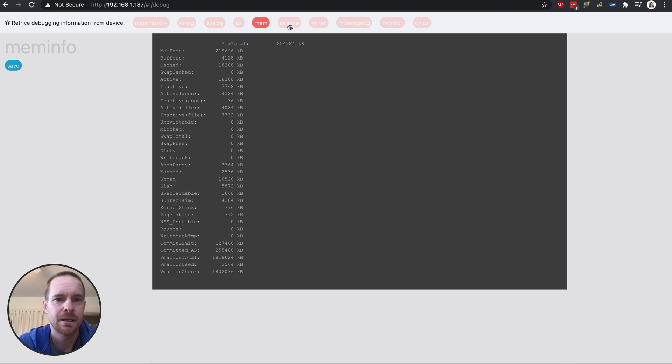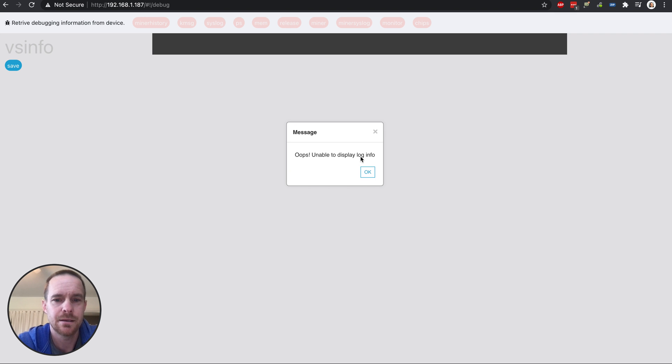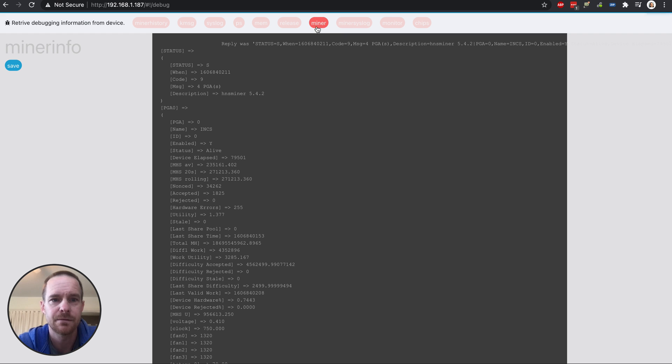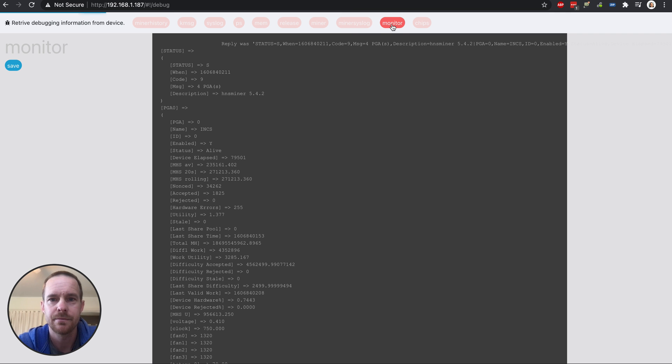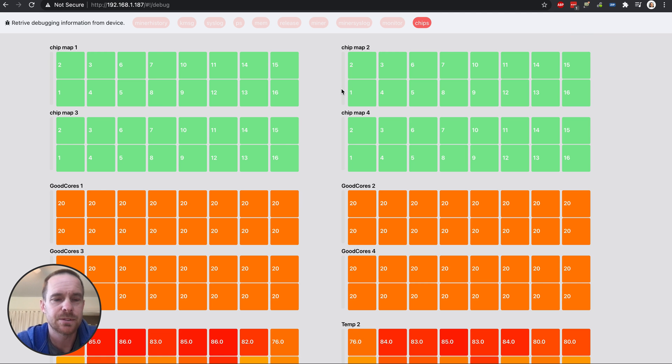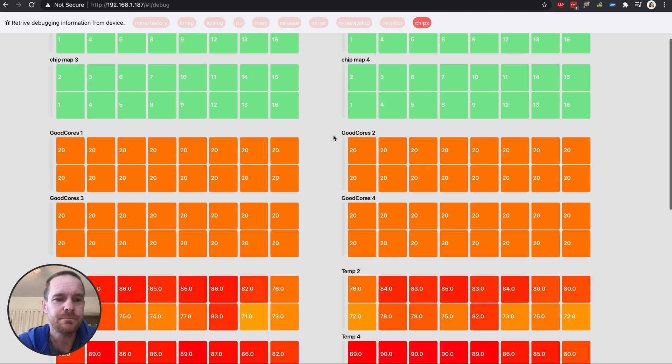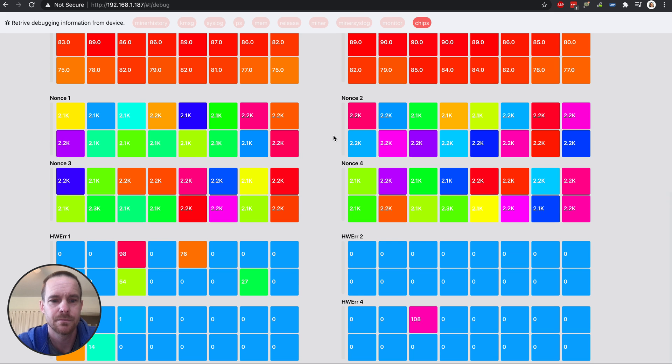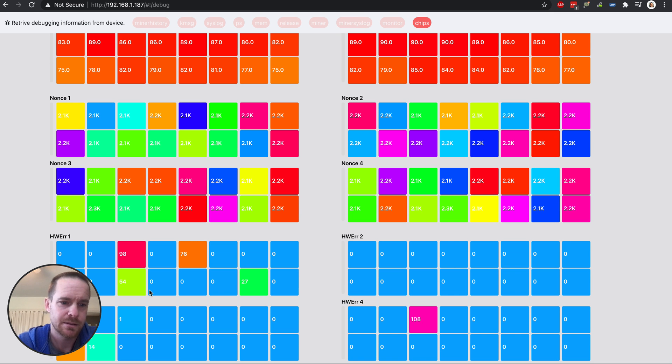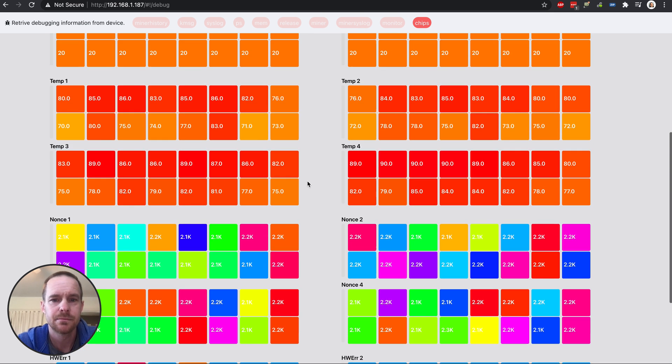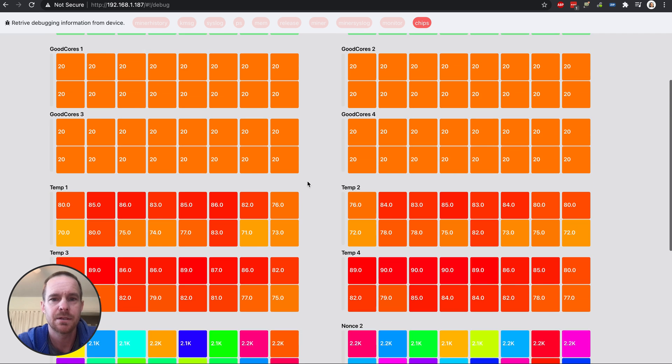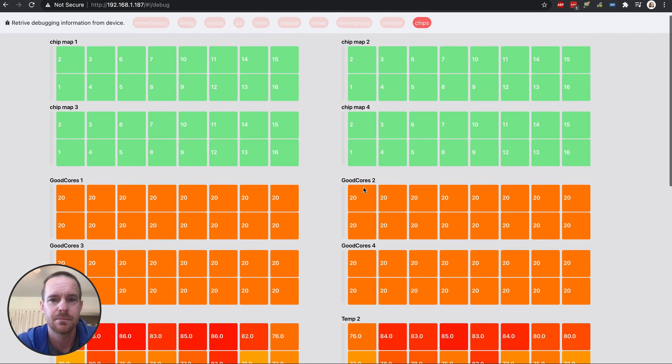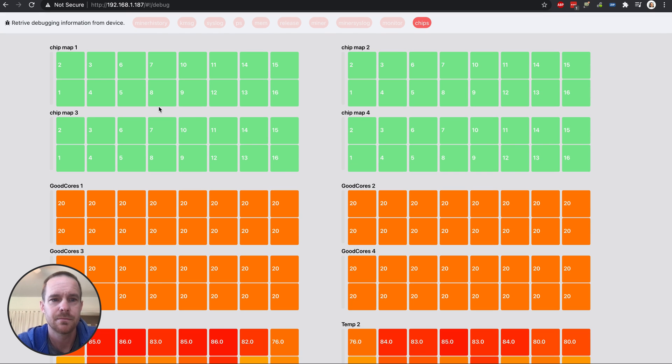And here's some fun stuff over here that shows the chips. So you can see hardware errors down here, the temperatures, and other things.